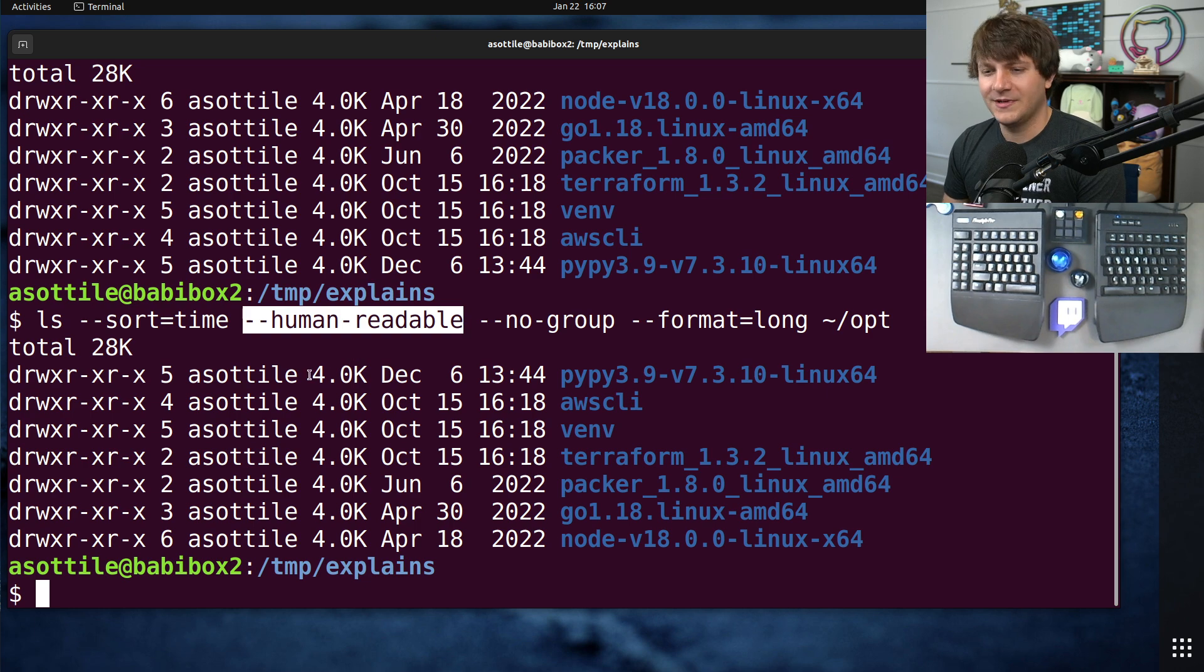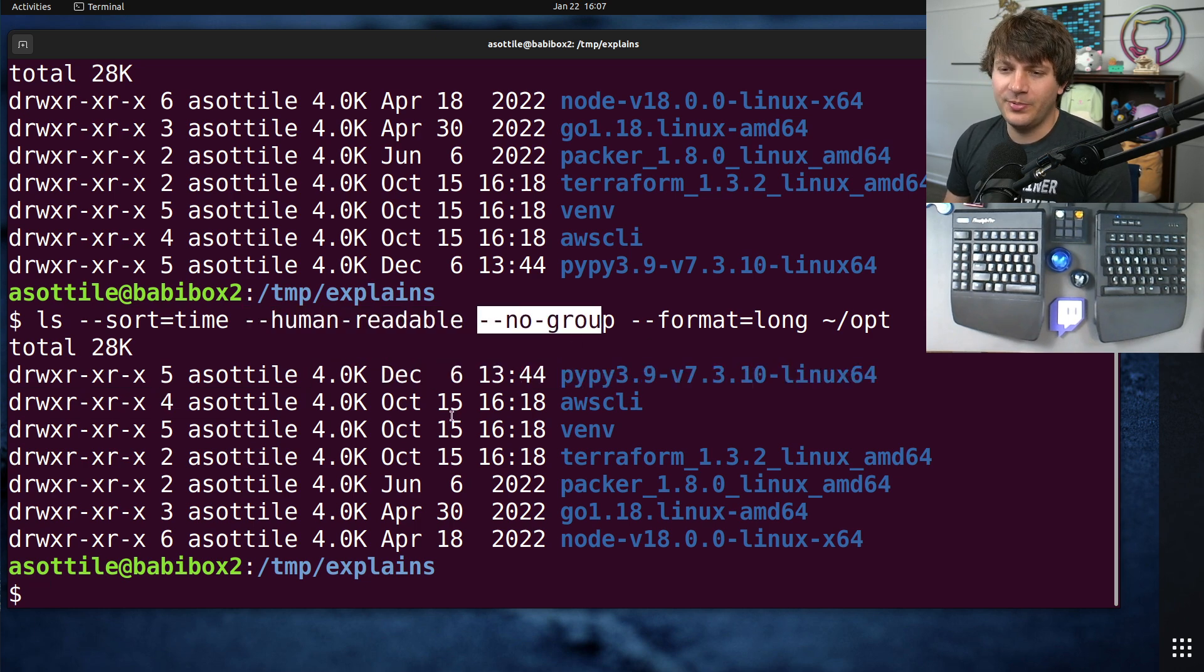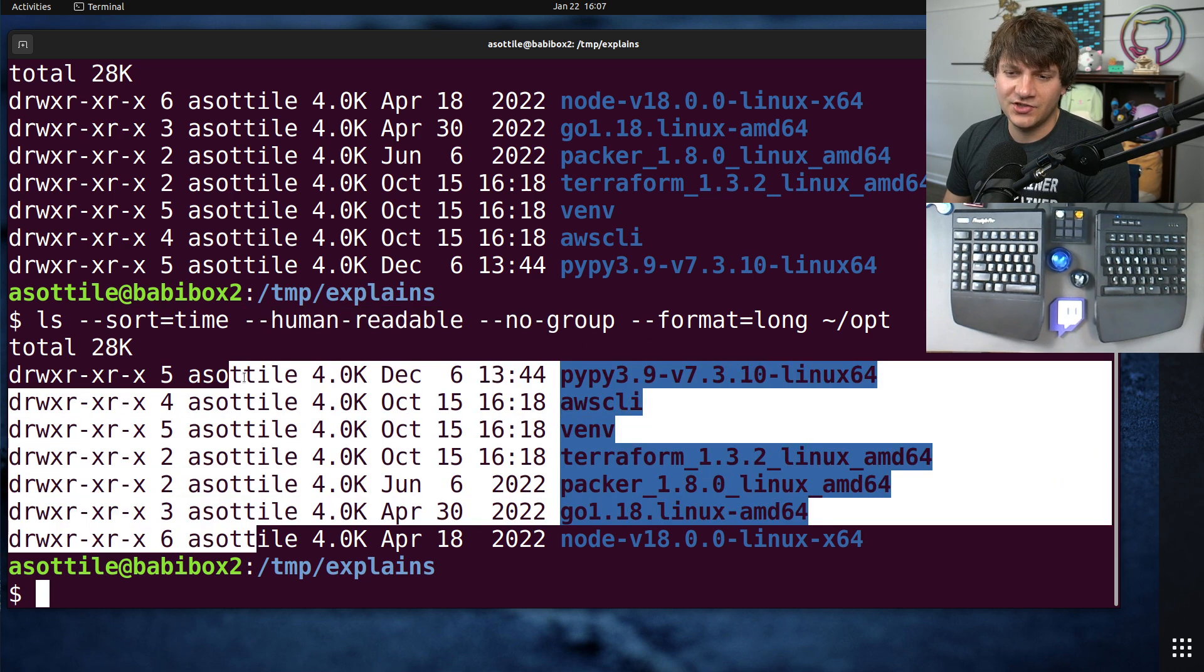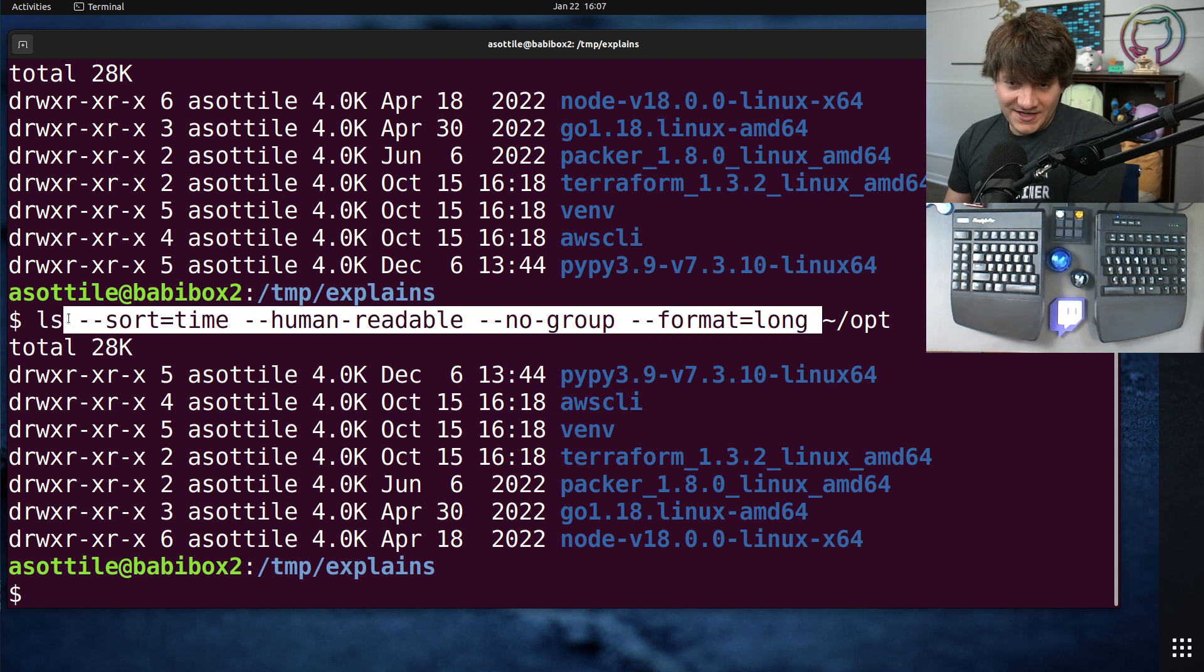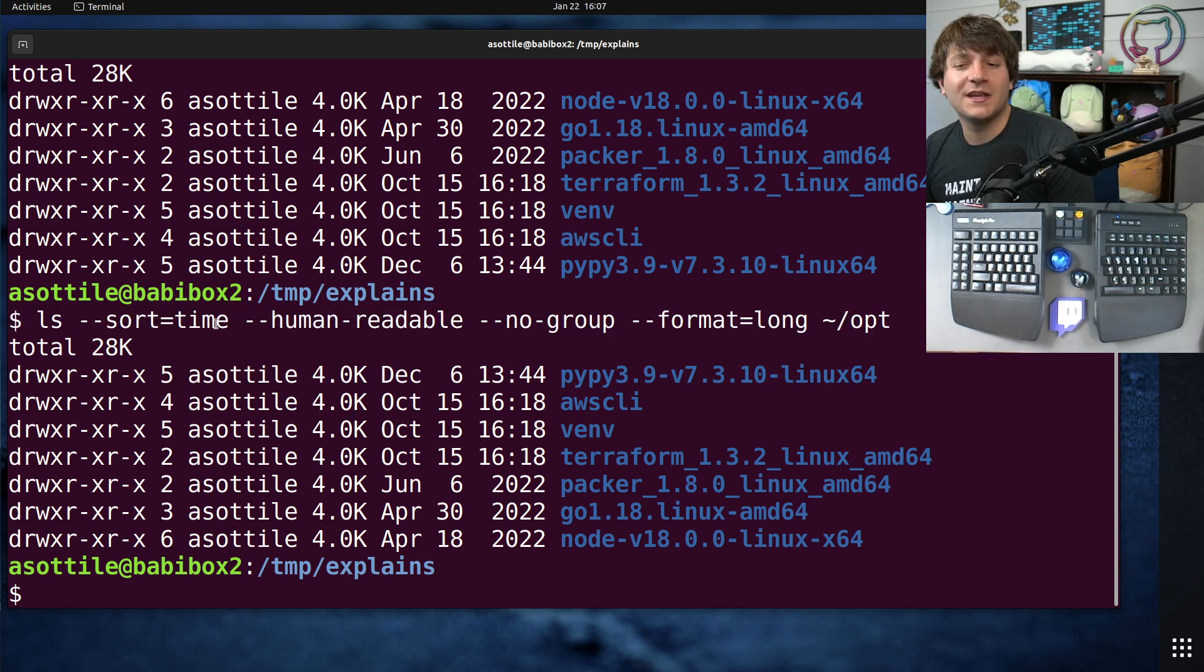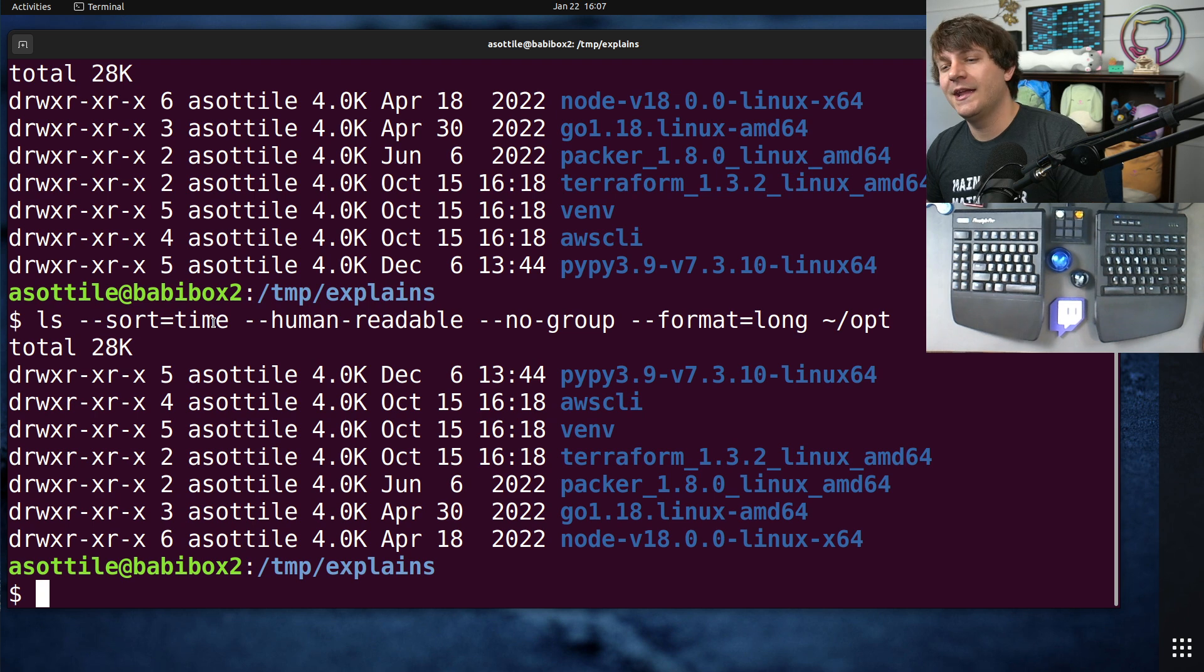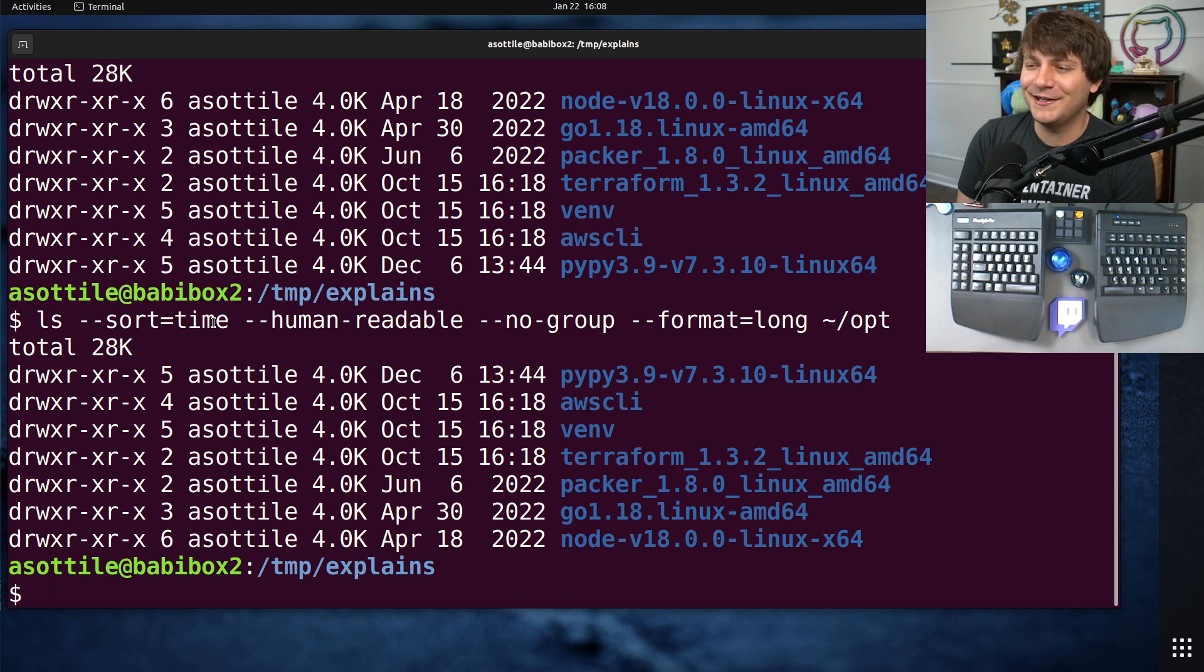This makes it much more clear what this command is doing and leaves less ambiguity to the reader.